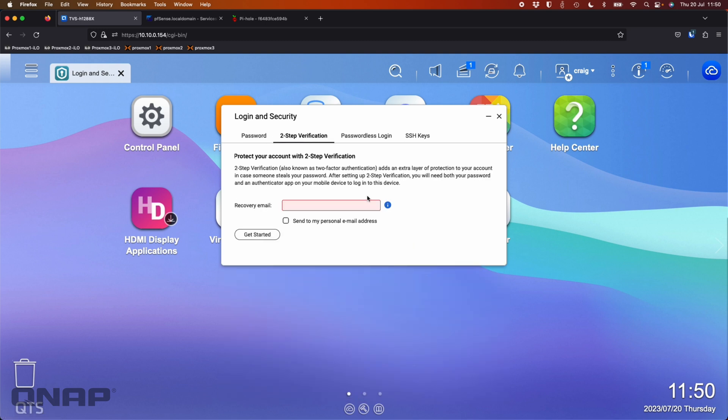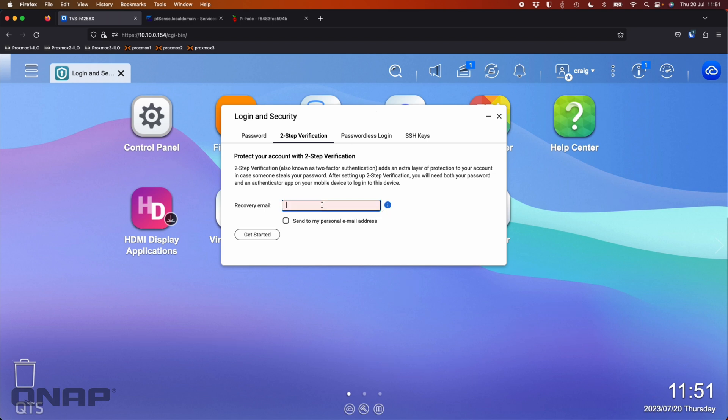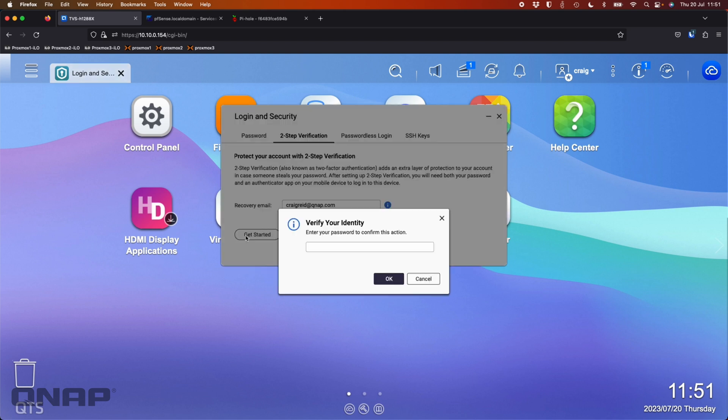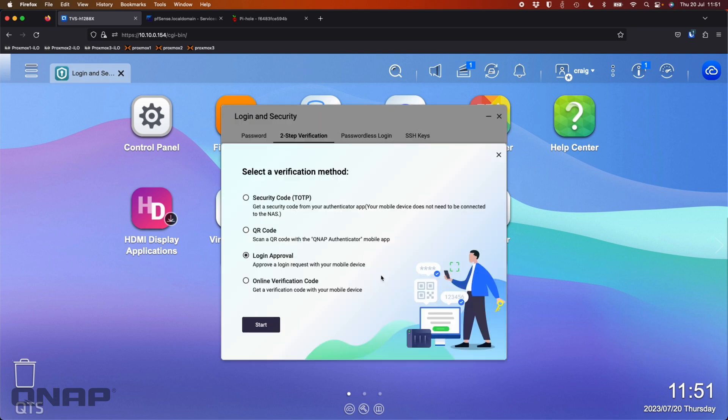So this process here will go a lot smoother if you are signed into my QNAP cloud with your NAS, or you have to enter an SMTP server in the notification center for it to send you emails. But I'm going to choose here my recovery email. I'm going to click get started. It wants my password to confirm this action. That's just your NAS password that you're logged in with.